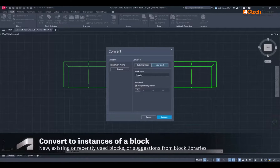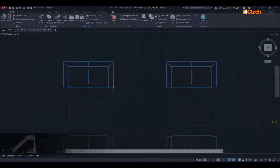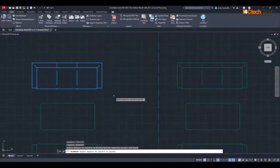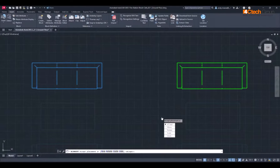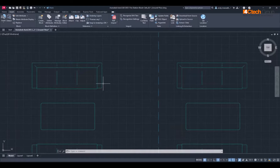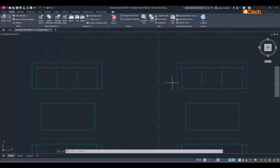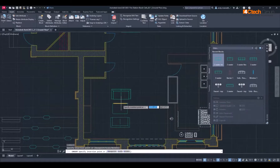Selected geometry is searched for within the drawing canvas, and matching objects are highlighted. These geometries can then be converted to instances of a new block. Alternatively, similar blocks can be suggested from your own block libraries or recently used blocks to help promote content reuse.